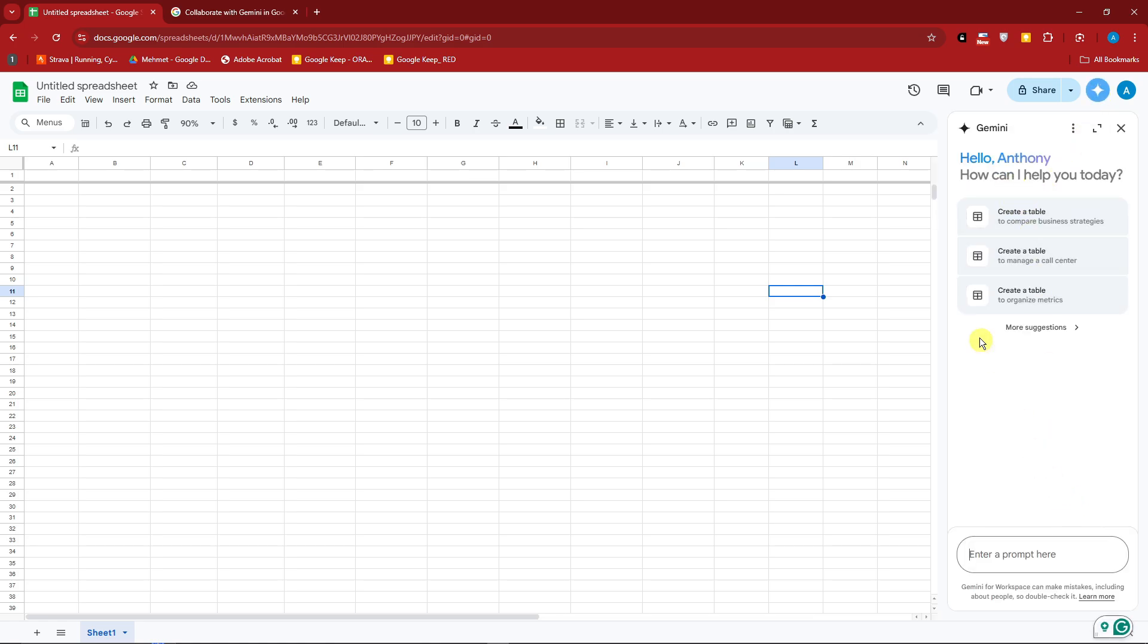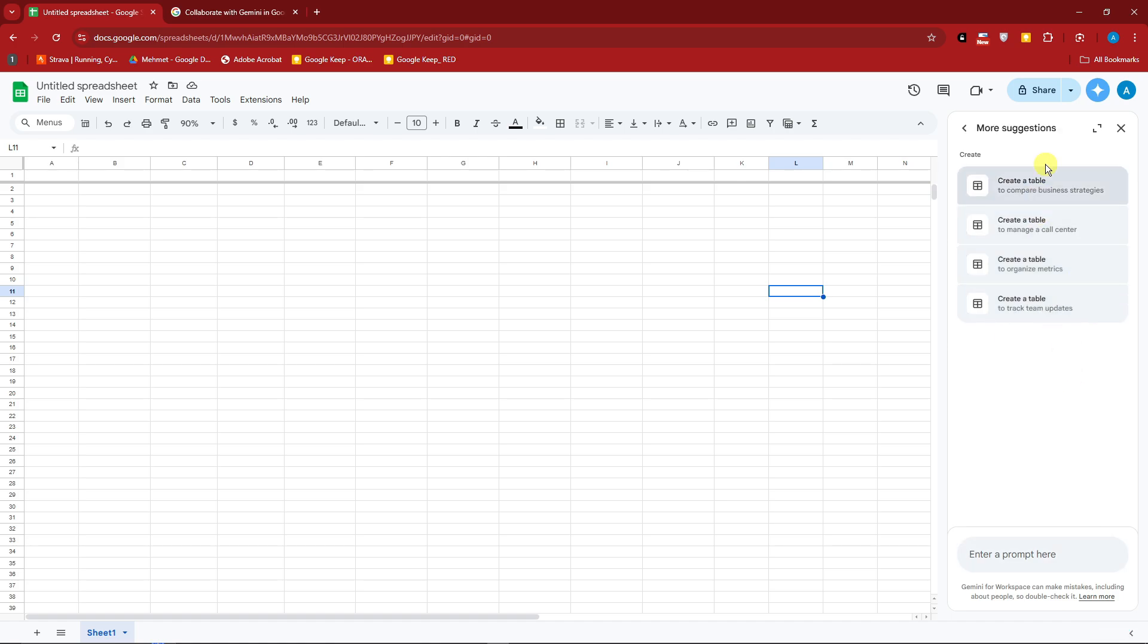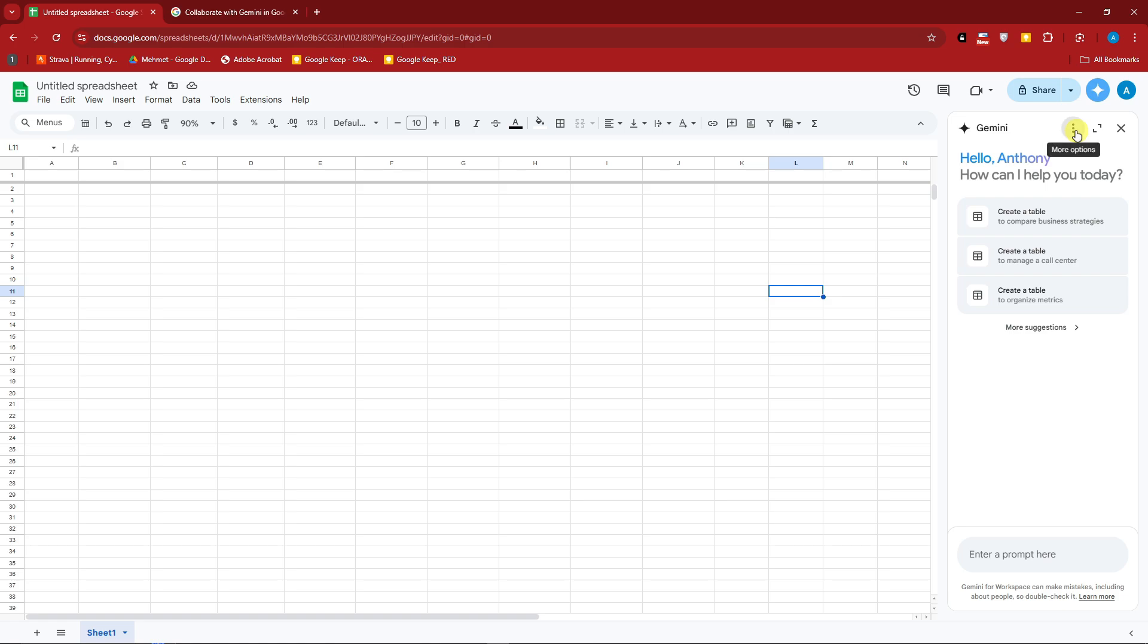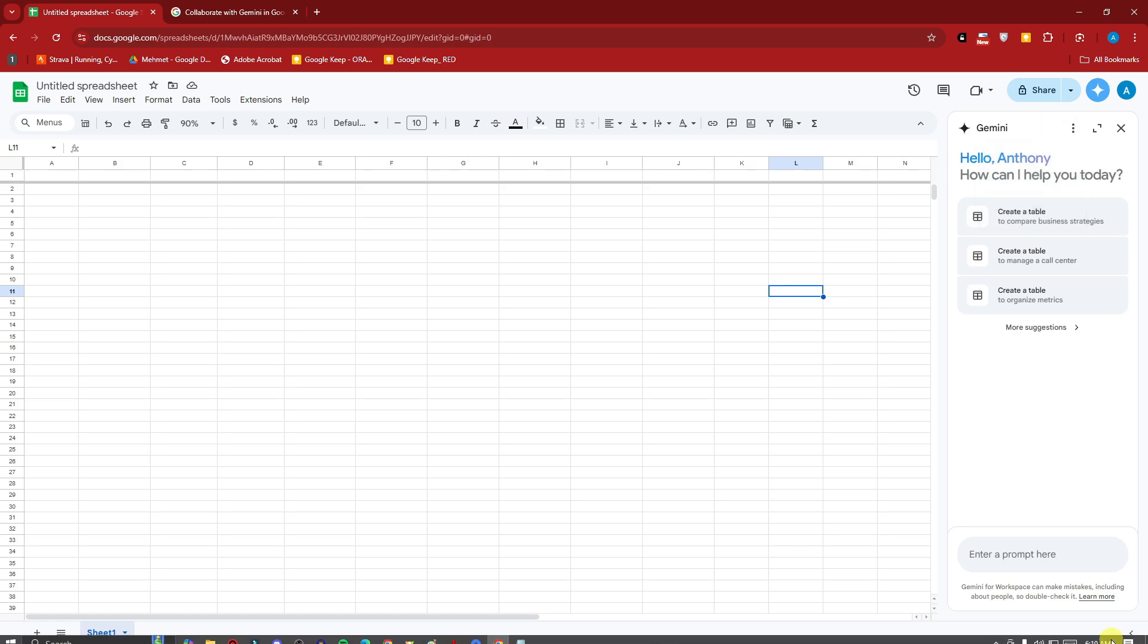As you can see, you can create a table to compare business strategies, create a table to manage a call center, or create a table to organize metrics. You can click more suggestions for this one and choose which is which. Three dots right here give you the options to click more suggestions or send feedback. The great part right there is clear history, which is pretty self-explanatory. Clear your history with AI.